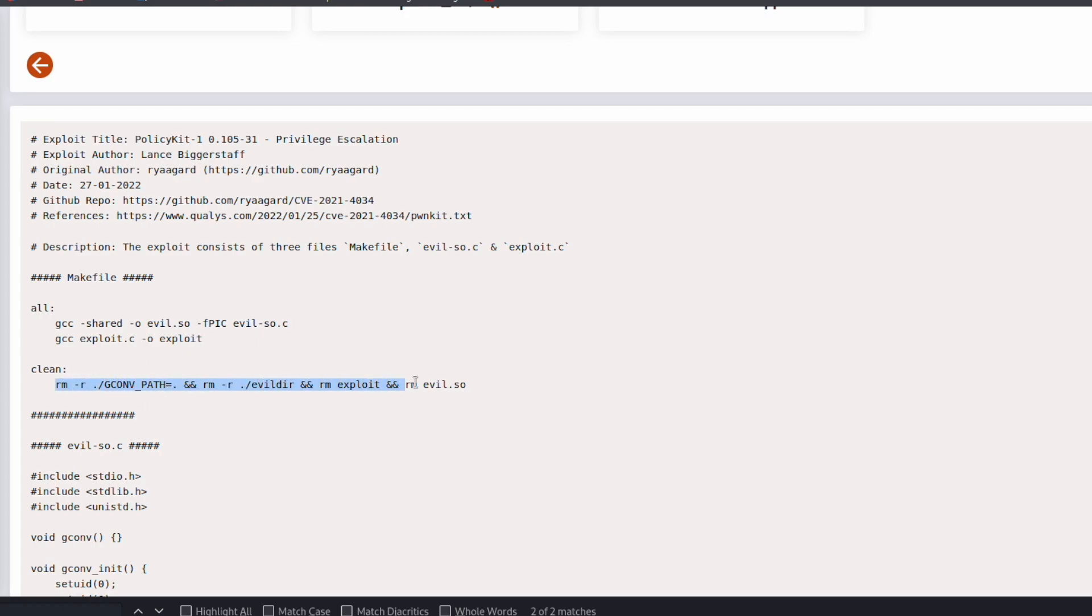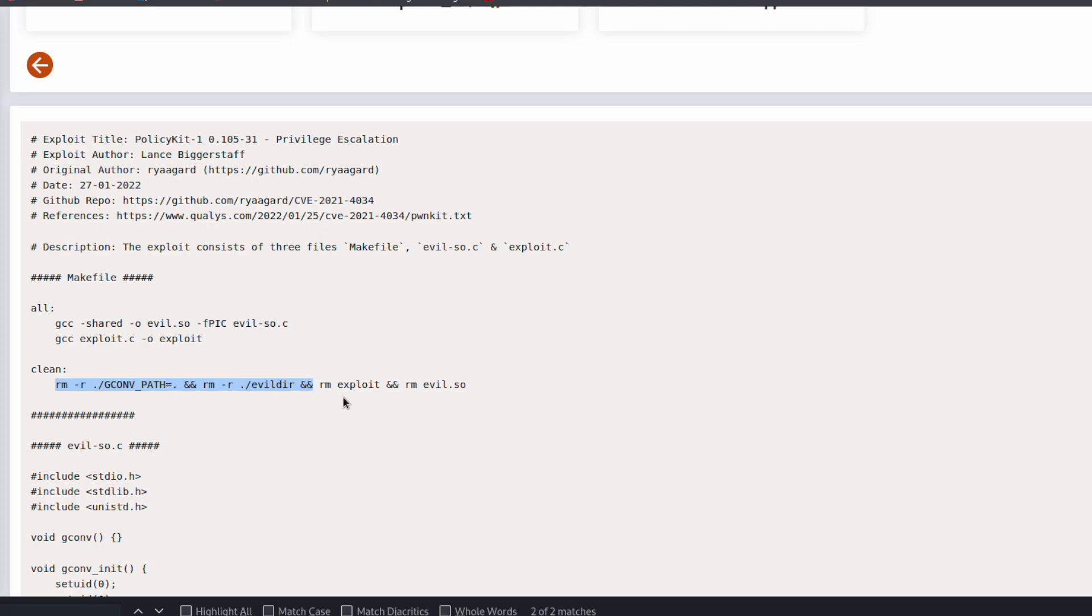So when you're reading through exploits, you can read to see if there is going to be this remove. And you're going to see this clean right here, it's to clean off your payloads and all the files you're creating on the vulnerable machine because you want to leave machines in the same state you find them, especially if you're doing like a penetration test.